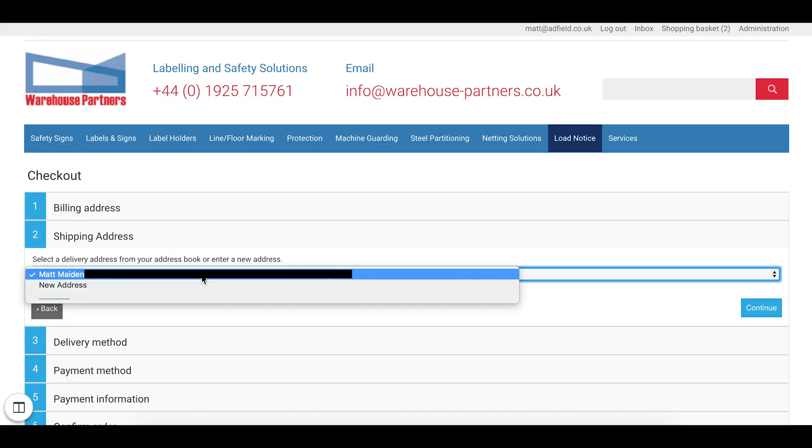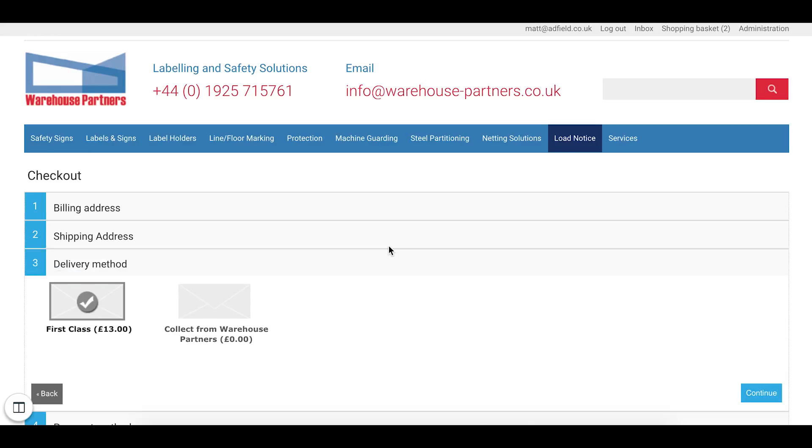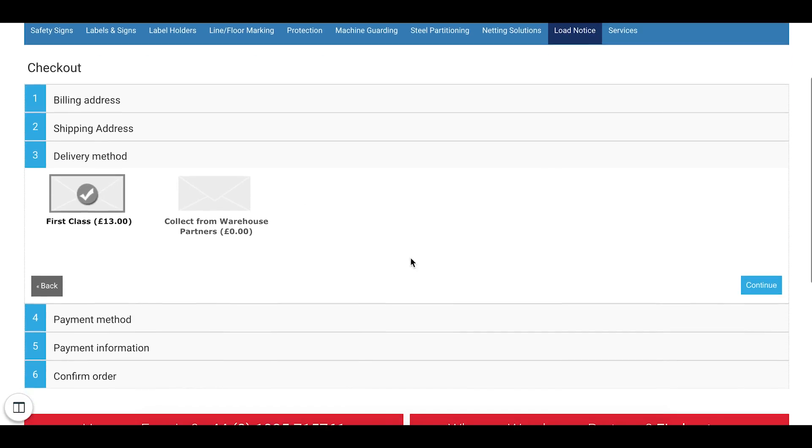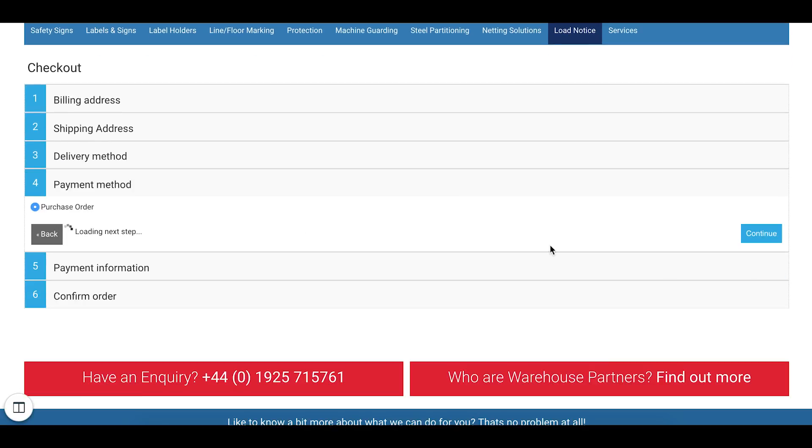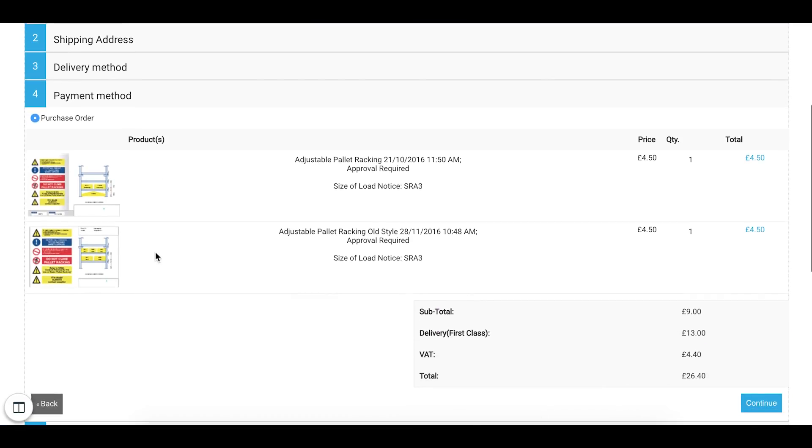You can submit your billing address or alternatively add a new address. You can select your delivery methods. So first class or collect from warehouse partners.